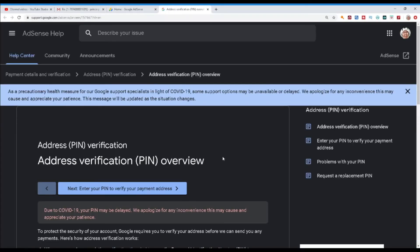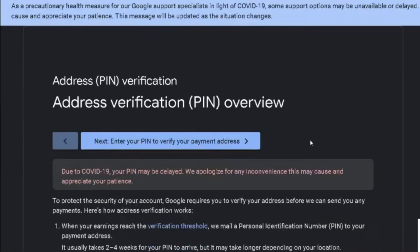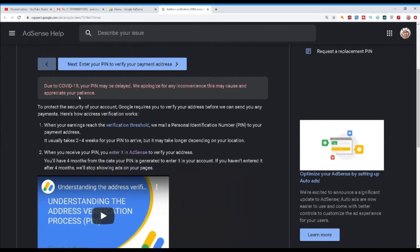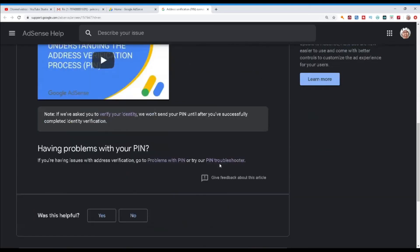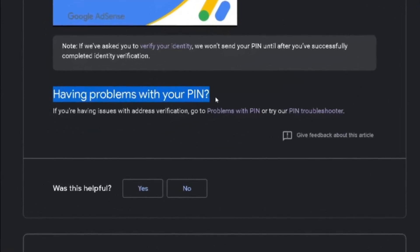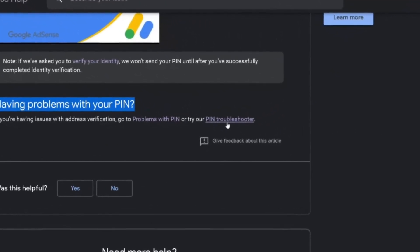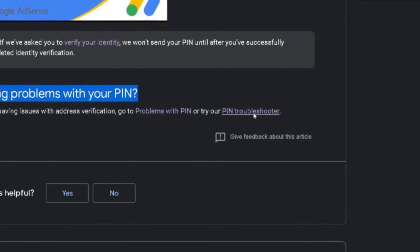It will direct you to another tab for the address verification overview. It says here, due to COVID-19, your pin may be delayed — we apologize for any inconvenience this may cause and appreciate your patience. So maybe that's why it took long for the pin to arrive. Just scroll down. You'll see a question here: 'having problems with your pin?' And here you can see a pin troubleshooter — just click that.